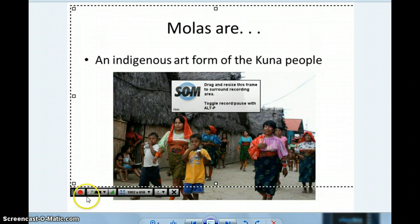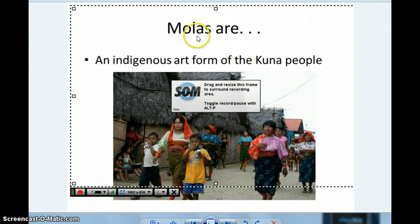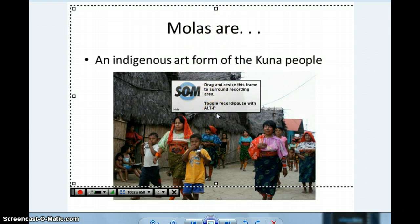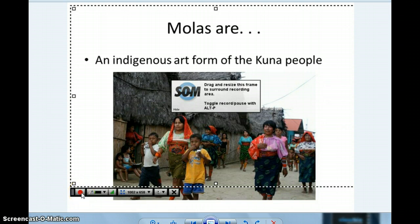In this case, you could see I was getting ready to start a screencast on the Kuna people and they make Molas. Now, if you're upset about this area right here, once you click Record, this will disappear. Your record button is this little red button right here. You'll click it to record — it'll count down from three, two, one — and then you'll start recording.